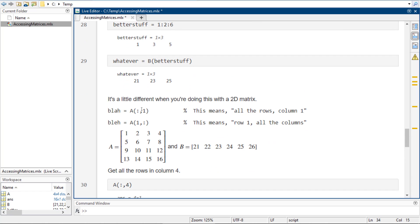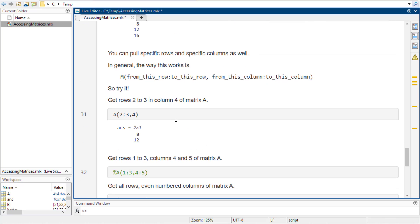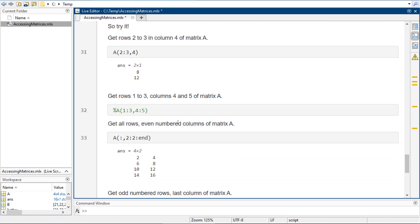The things to focus on here are using the colon operator and being able to do range-based or step-based indexing like this. And that should be pretty good — that was fun!